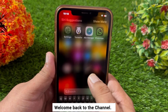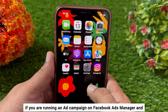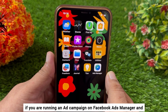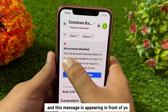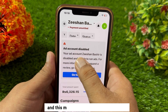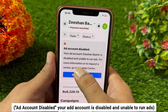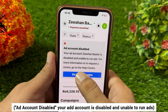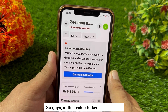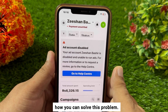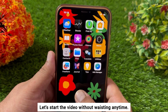Hello everyone and welcome back to the channel. If you are running an ad campaign on Facebook Ads Manager and your campaign has stopped, and this message is appearing in front of you — 'Ad account disabled, your ad account is disabled and unable to run ads' — in this video today I'll tell you how you can solve this problem. Let's start the video without wasting any time.